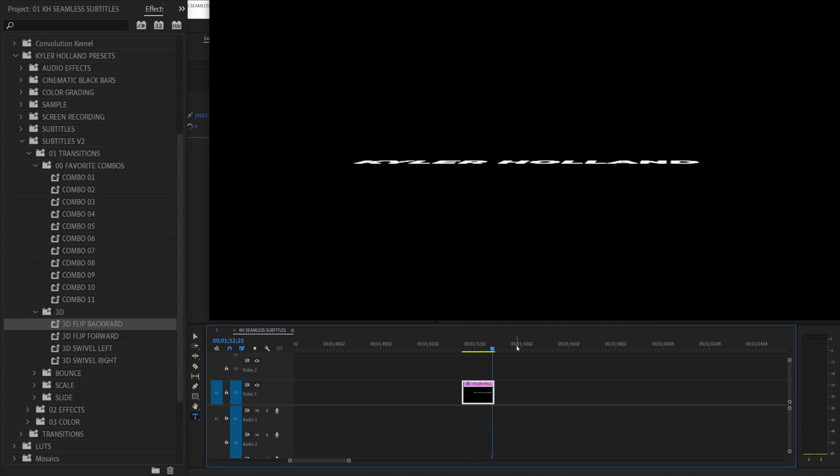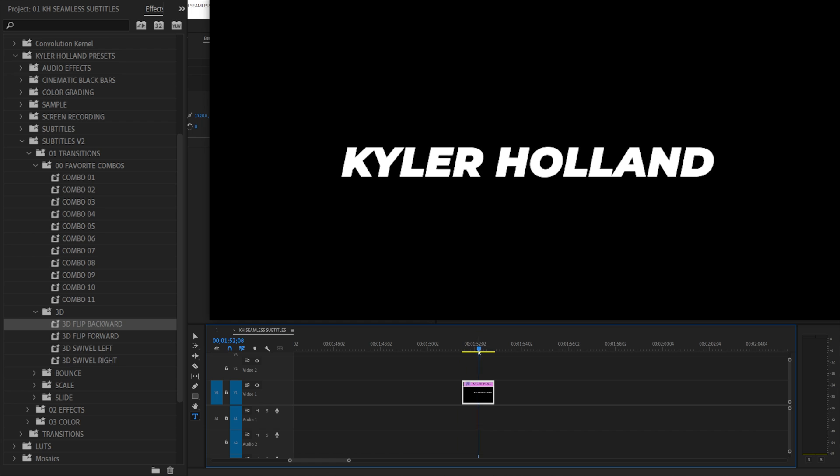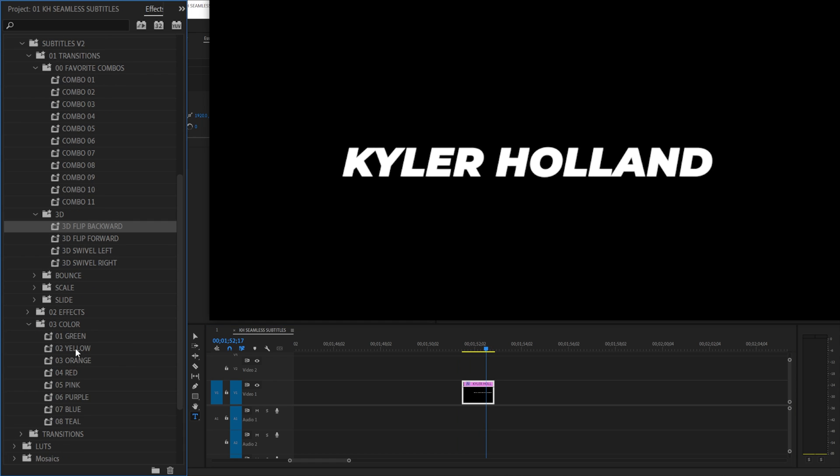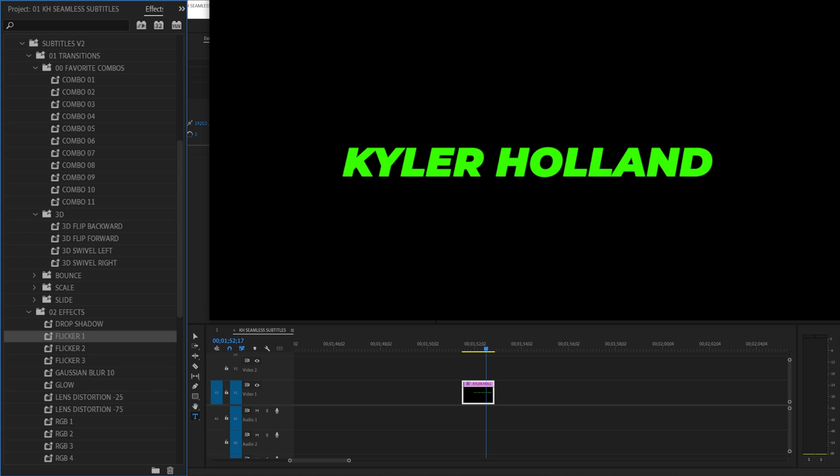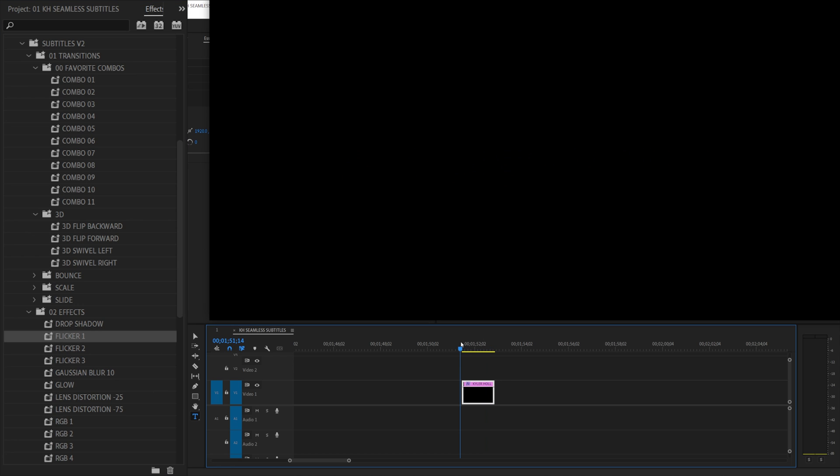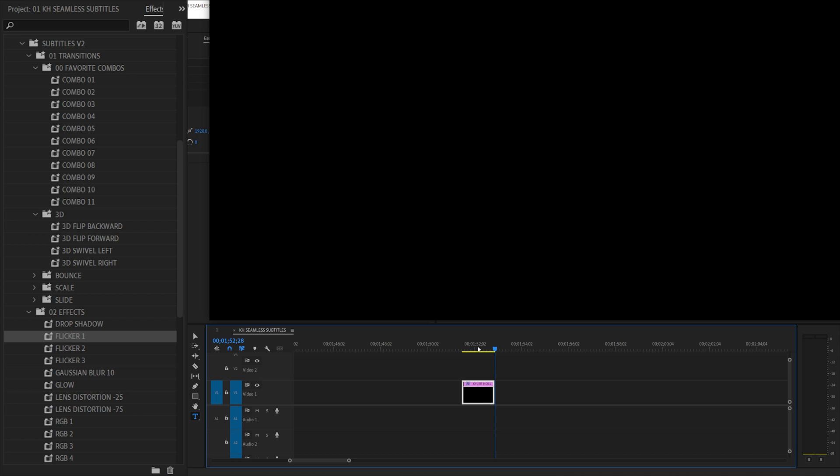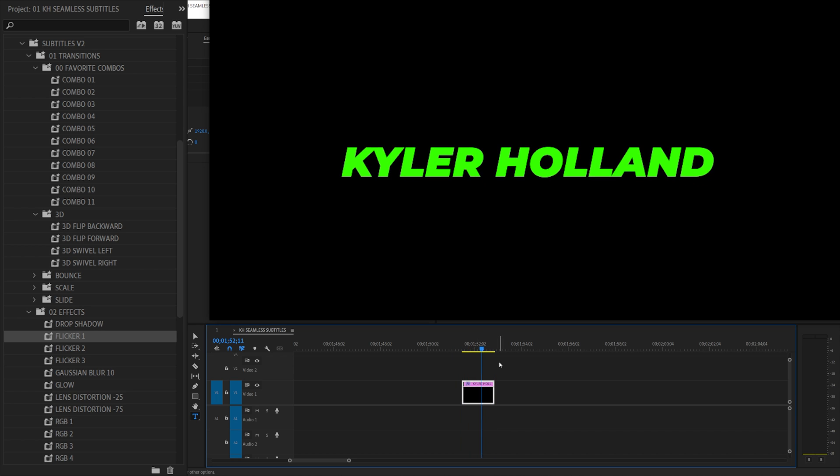You can stack as many as you want and then that will give you that seamless text. So I highly recommend playing around and honestly adding as many effects or as many transitions that you want because you will get a custom animation per se.